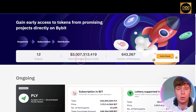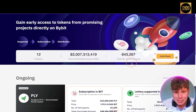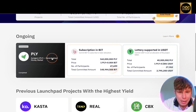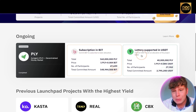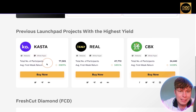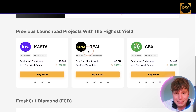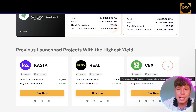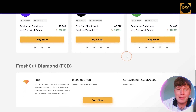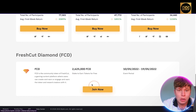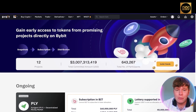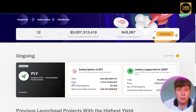Clicking on Launchpad, it's incredible — they've got 12 projects, a huge total committed amount, and over 643,000 participants. You can invite friends via your link. There are ongoing subscriptions with details in USDT and previous history too: with one project the average first-week return was 2,089%, which is huge. Nothing is guaranteed, but you can see the platform is growing. You can join by staking to earn tokens for free during the event period — click 'Learn More' for details.